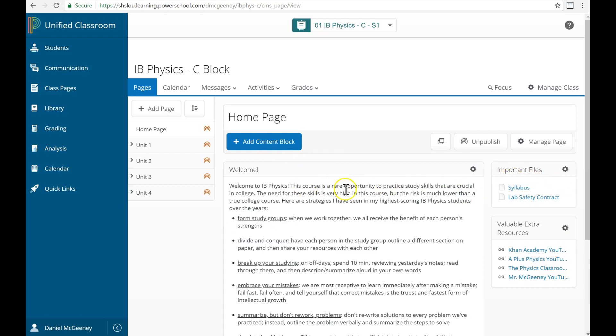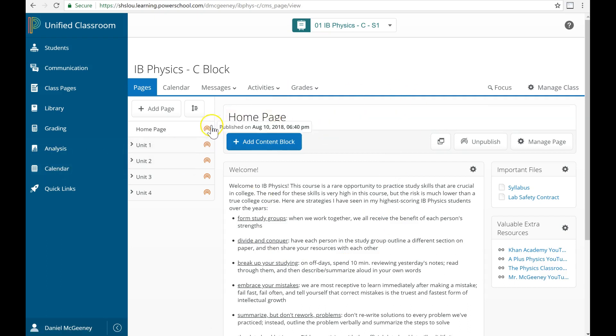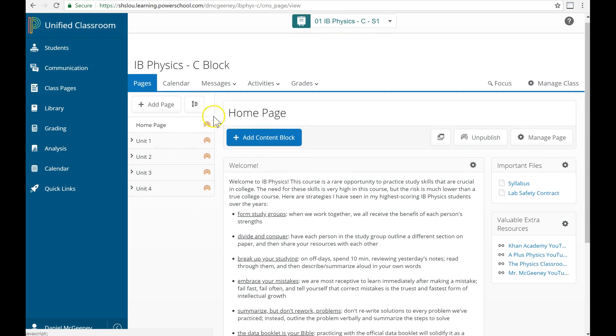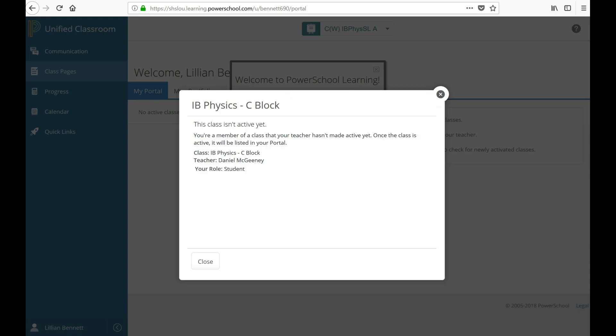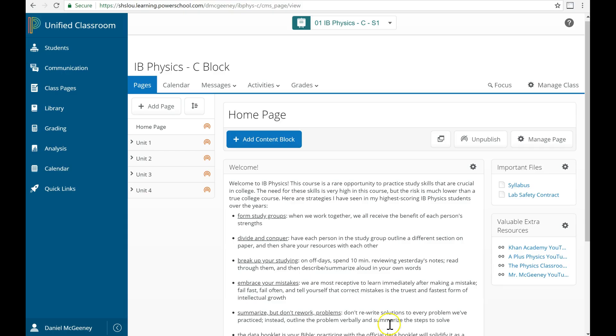But first, before we dive into that, there is one final step we have to do before students can see the class page. Notice that all of these pages are published. And yet, if I log in as a student, it says this class isn't active yet. What that means is there is a final step we have to perform so that students can access our course page.